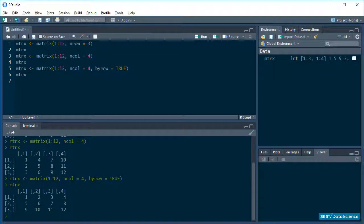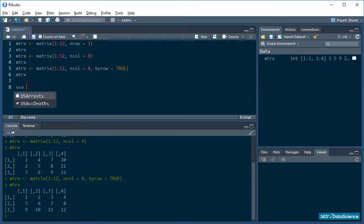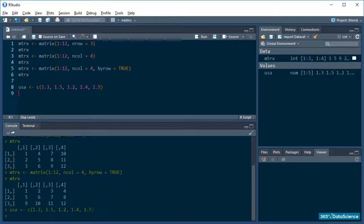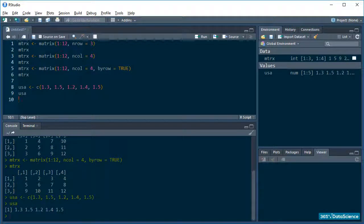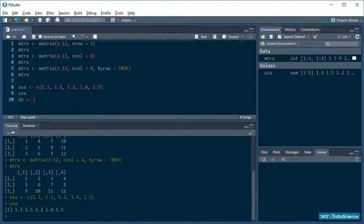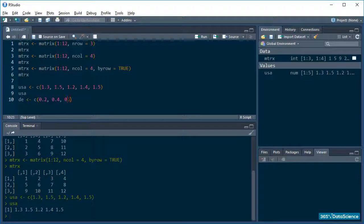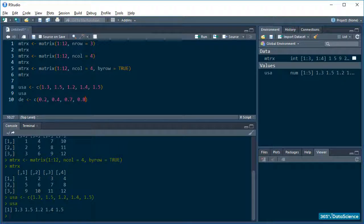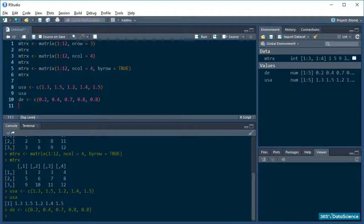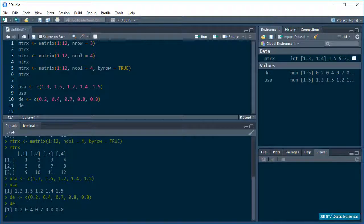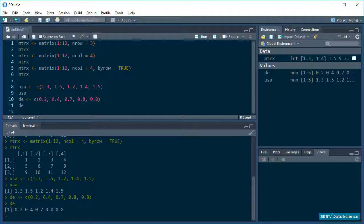Okay, so let's create two new vectors. I will call the first one USA and I will pass some numbers into it: 1.3, 1.5, 1.2, 1.4, and 1.5. I will create a second vector called DE, and it will hold the numbers 0.2, 0.4, 0.7, 0.8, and 0.8 again. Fantastic! These are just made up numbers reflecting the amount of non-government organizations in the USA and in Germany in millions.